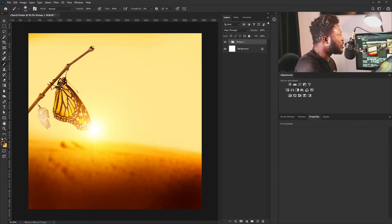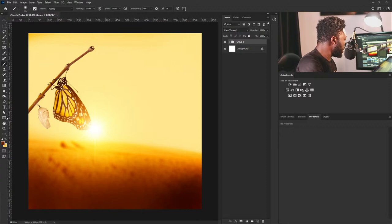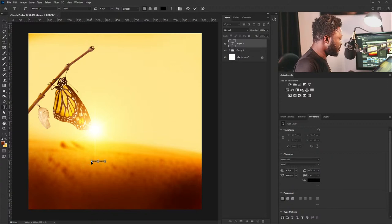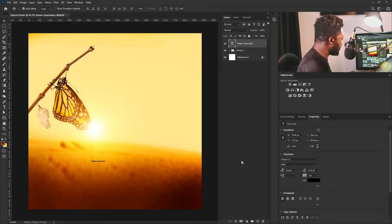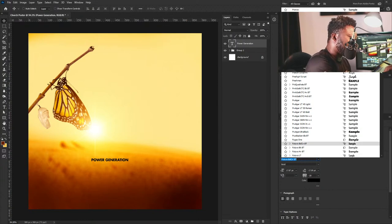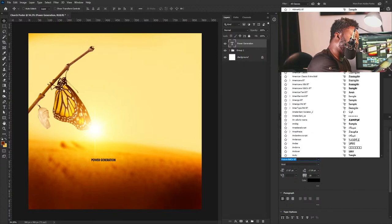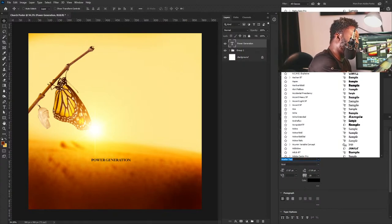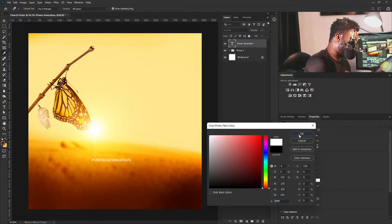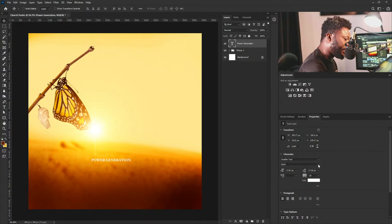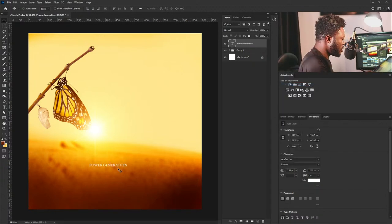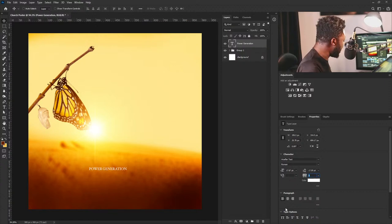I'm going to copy the title of the meeting, which is 'Power Generation,' and paste that here. I'll activate Free Transform to make it bigger, then hit Enter. I'll change my font style to a sans-serif — I'll use Hoefler — and change the color to white. I'm thinking of using Roman, not bold. I'll add space between the letters.